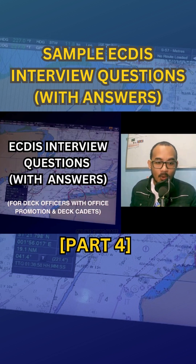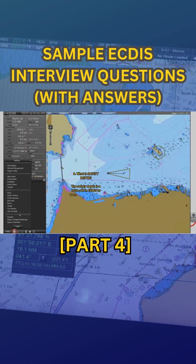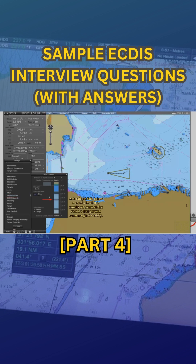Number nine: what is safety depth? The safety depth is a value set in ECDIS to warn the mariner if the water depth falls below a certain level. It is usually set to match the vessel's draft with some margin for safety.